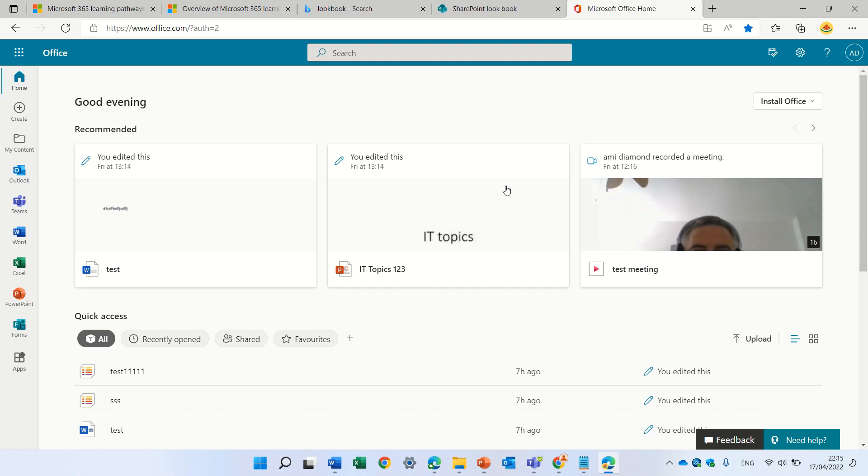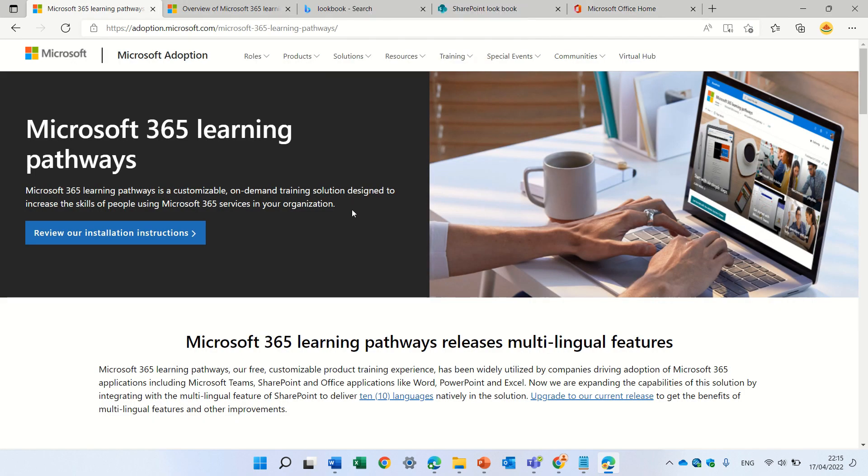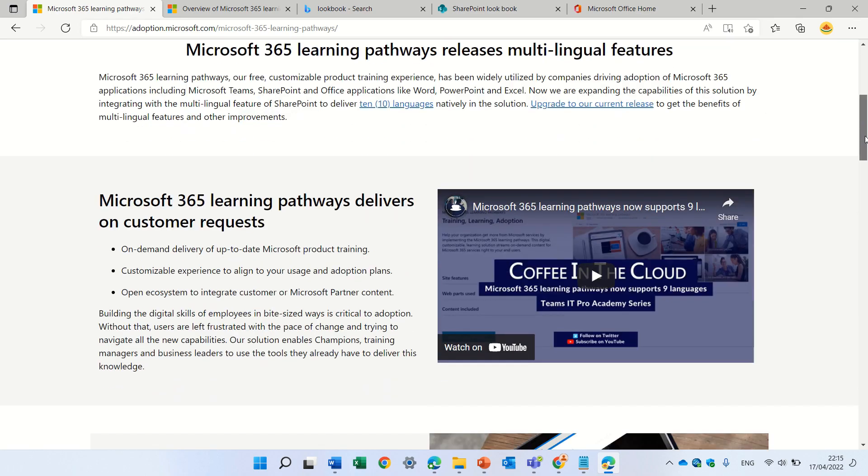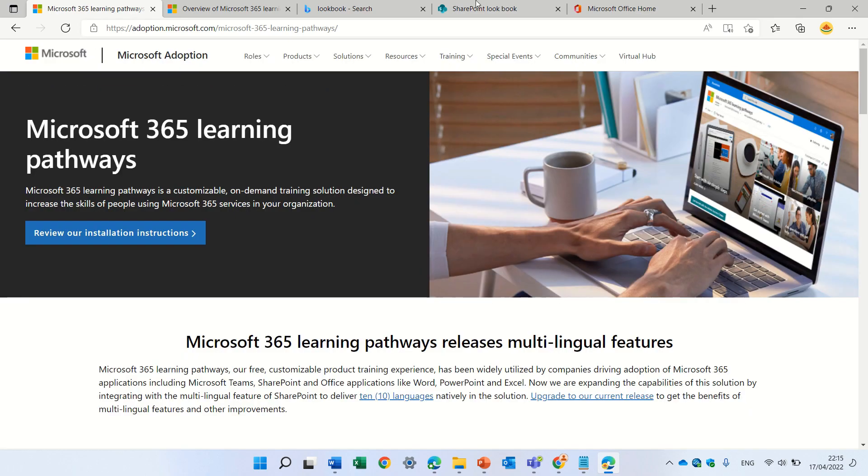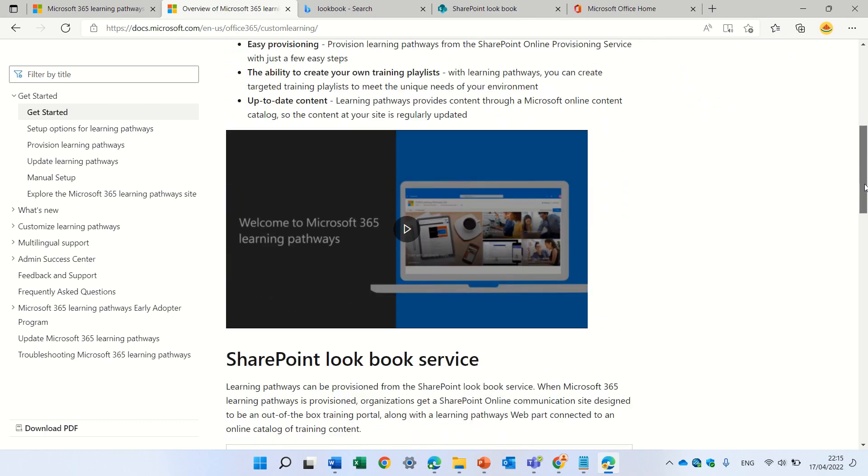Hello, this is Amin Diamond. In this episode, I'd like to show you how to create and maintain Microsoft Learning Path. Here you can see all of the information and how to set it up. If I go here, there's also instructions how to do it.